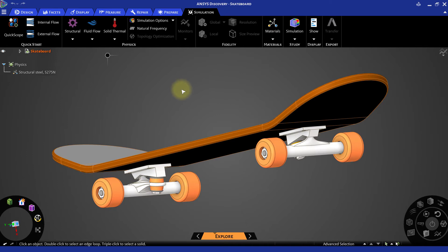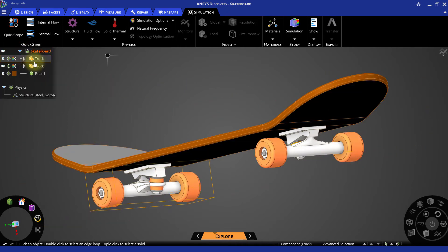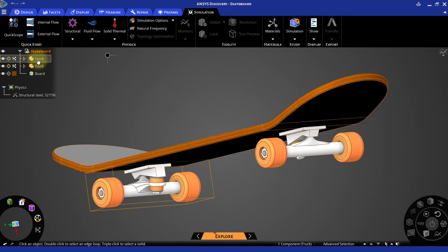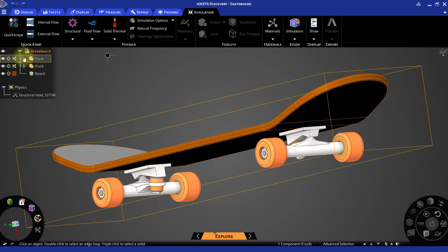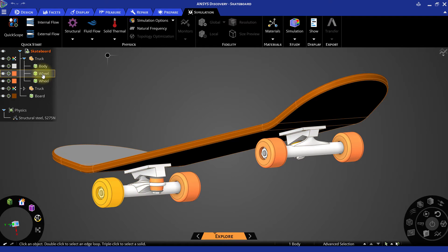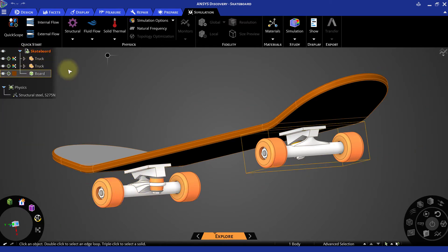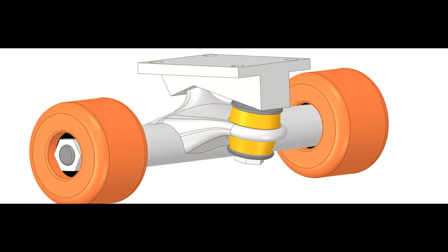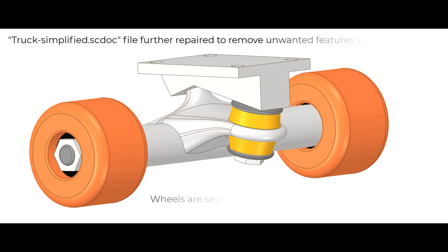The skateboard geometry has mainly three components: a board and two truck components. Each truck component has a body and two wheels. For this analysis purpose, we have modified the simplified truck assembly file that we have from the geometry creation course.